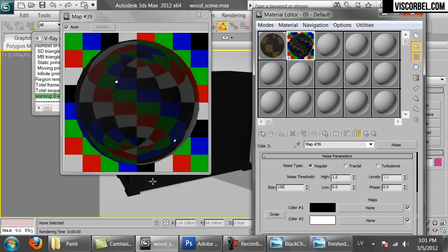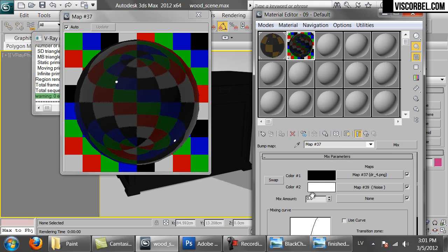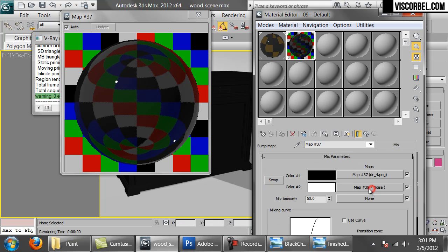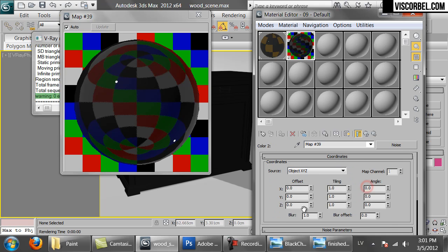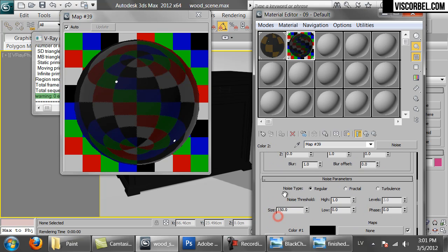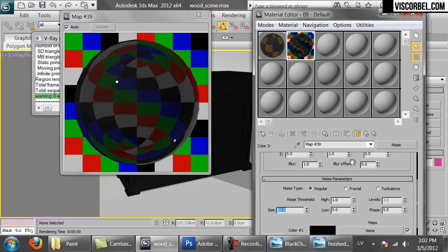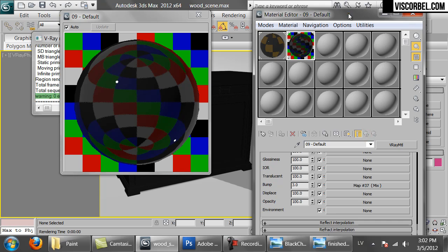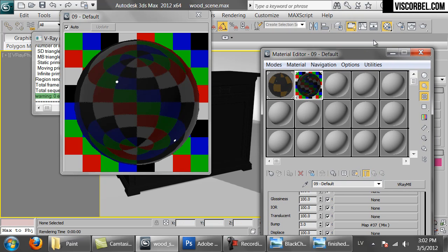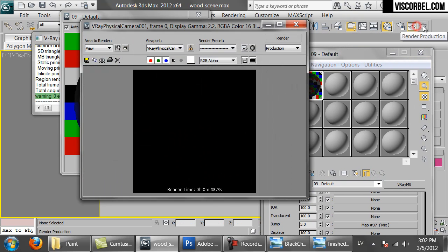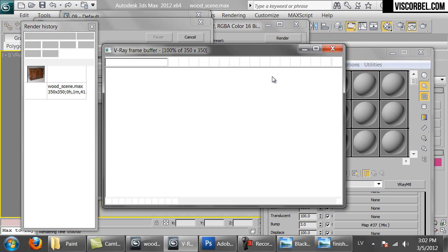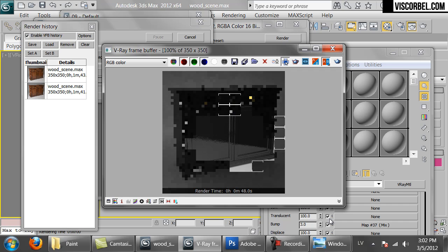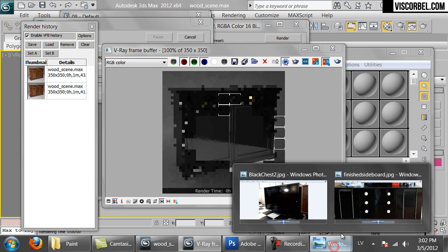Let's increase the size to 150 and mix it with the bitmap at 50%. Since we mixed it, we can increase the bump amount. I think the noise maybe should be a bit smaller. Let's try another render. So this is pretty good.